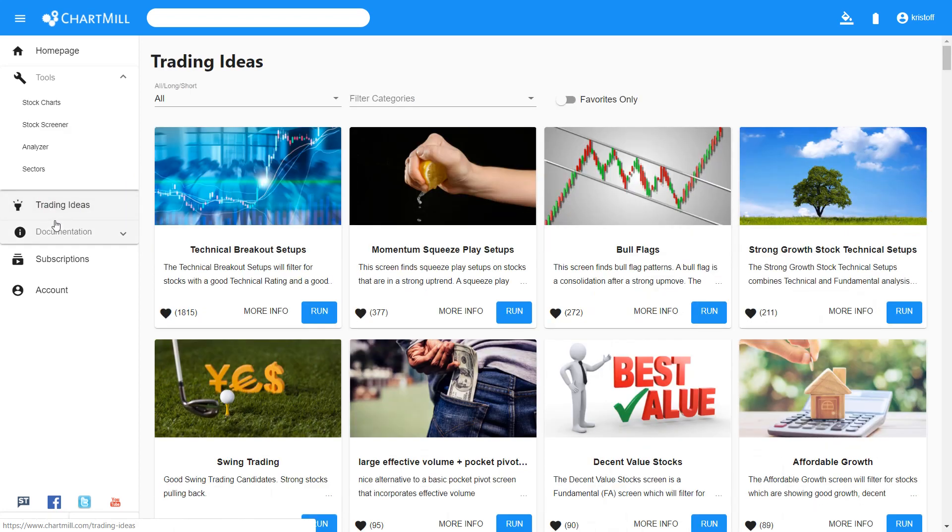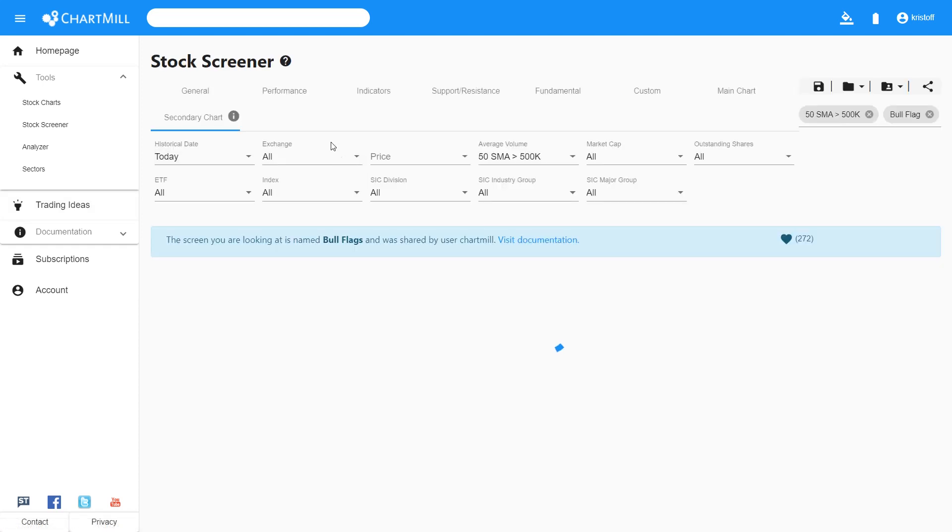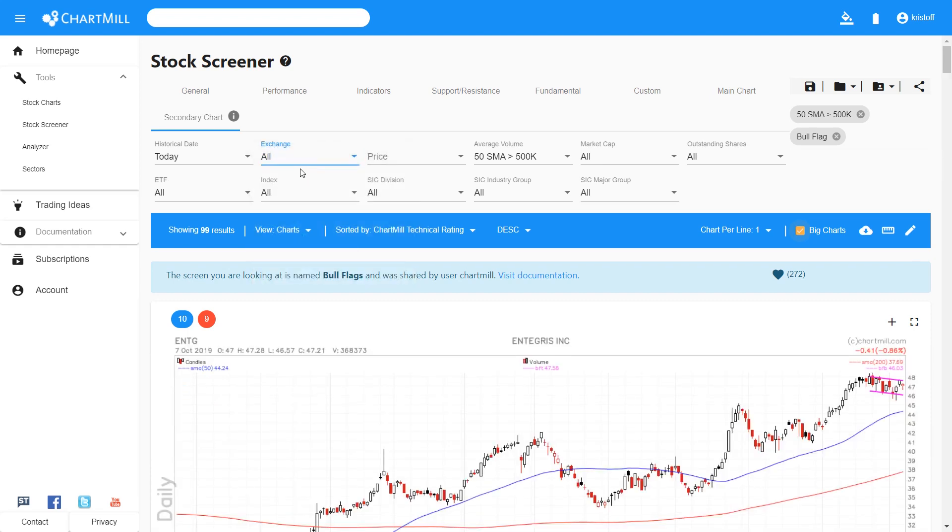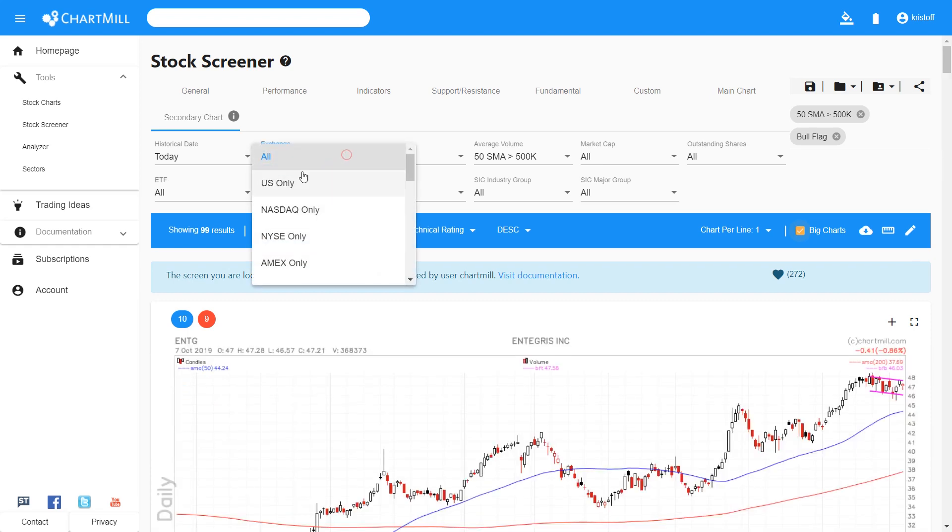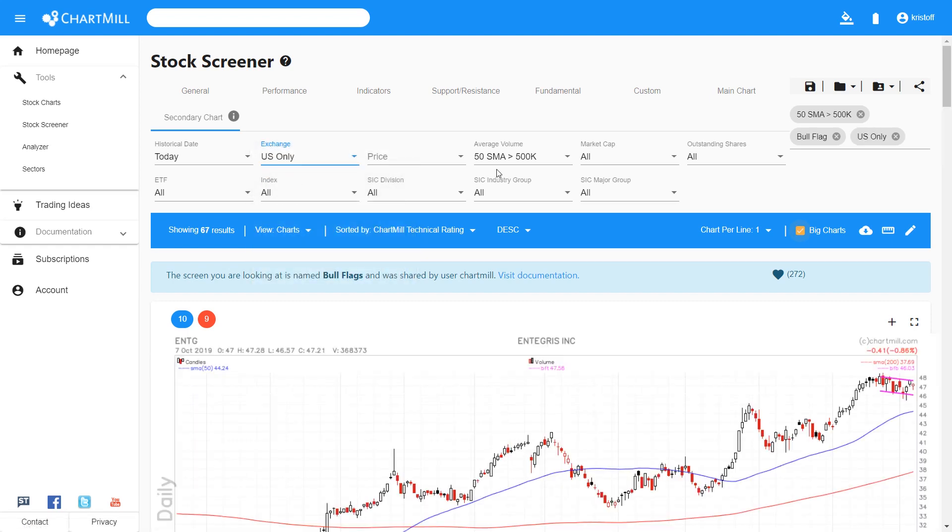In this video I used the bull flag filter from the Trading Ideas page, and I have further refined the results by only selecting the American market. Furthermore, two more volume filters have been added.